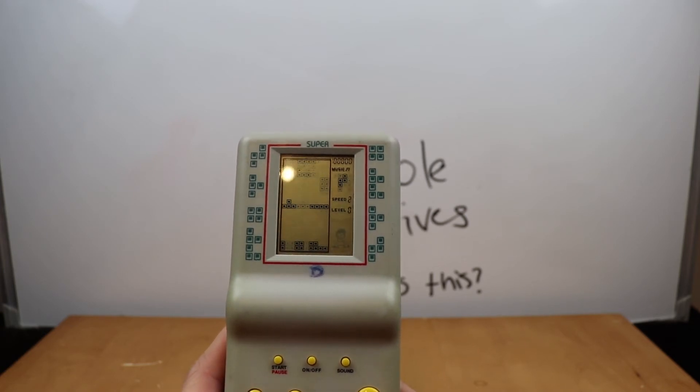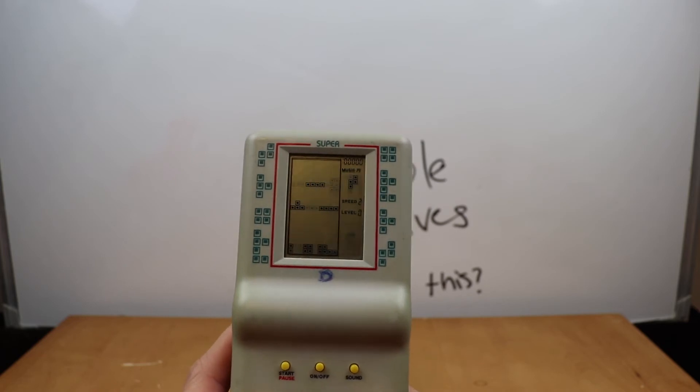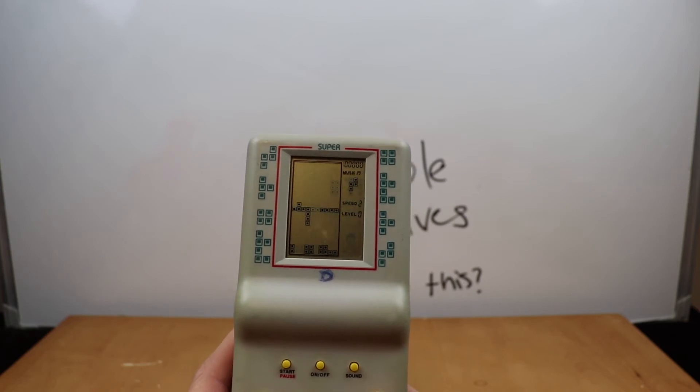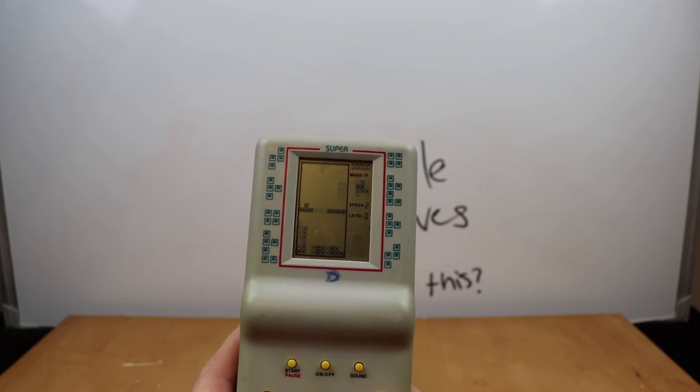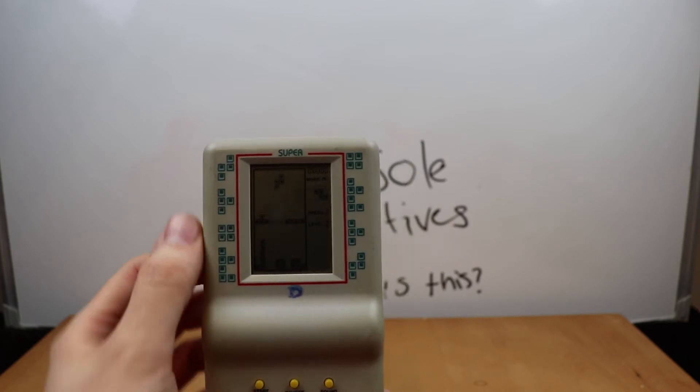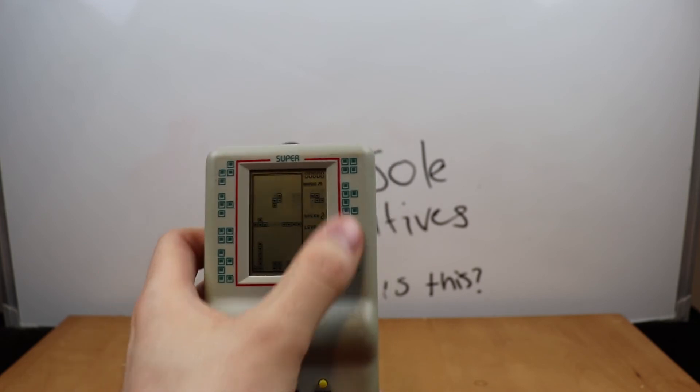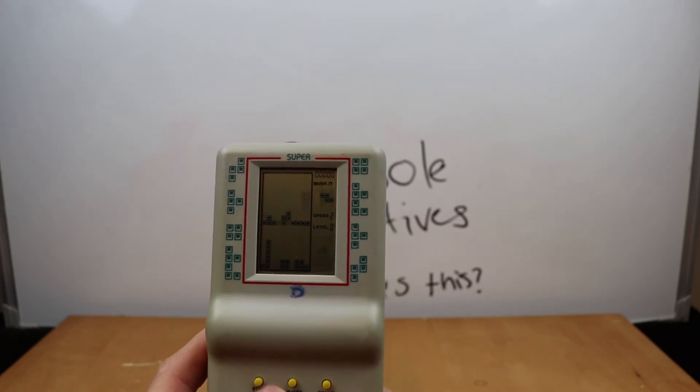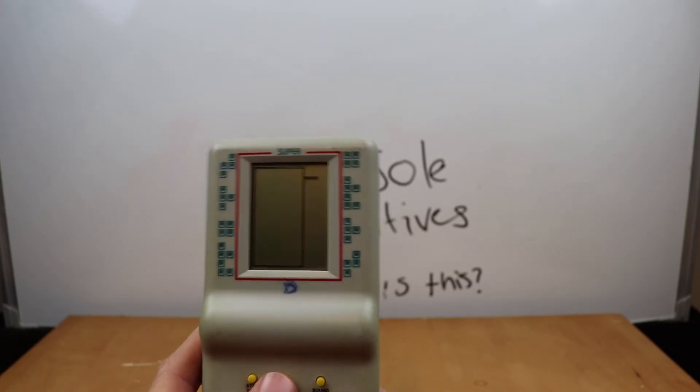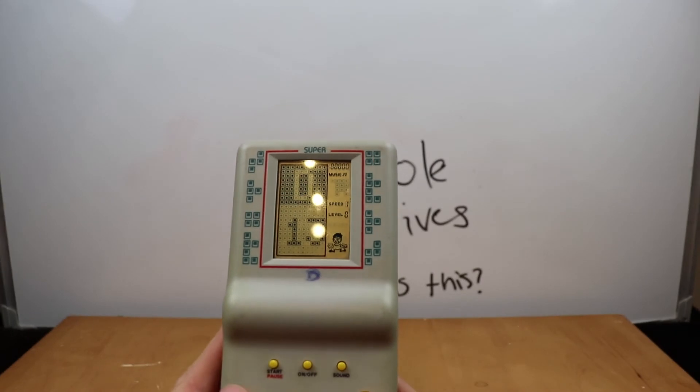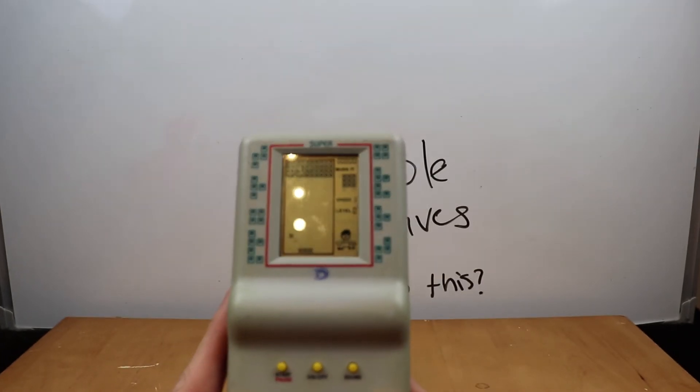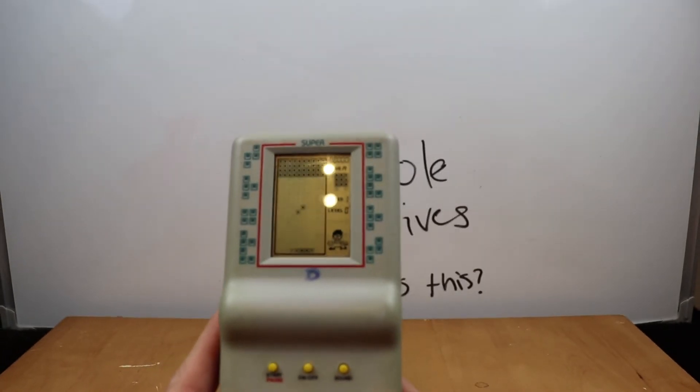I mean, I should have known really, because I mean, if you look down on the side here, you can see it's got Tetris pieces all over it. So let's try another one. D13. Let's do it. Oh, a different game.